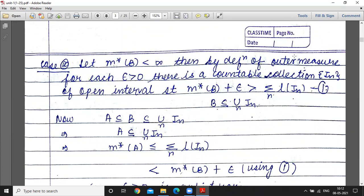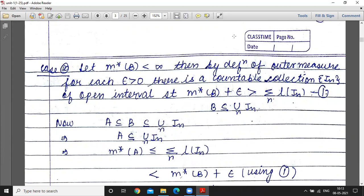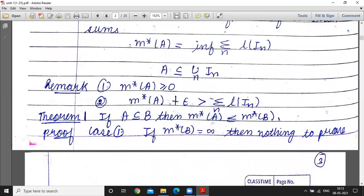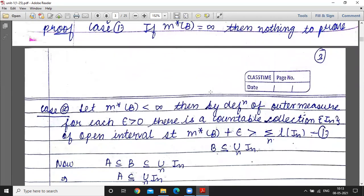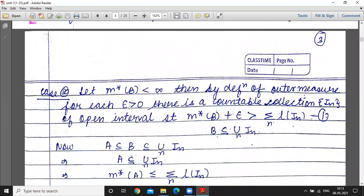Now we apply the definition of outer measure. By definition, for each epsilon greater than 0, there exists a countable collection of open intervals such that outer measure of B plus epsilon is greater than the summation of the lengths of I_n.